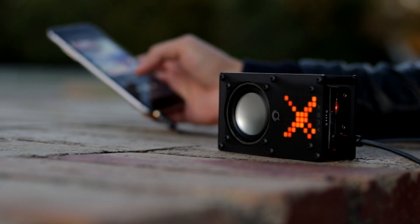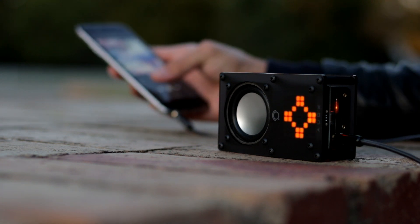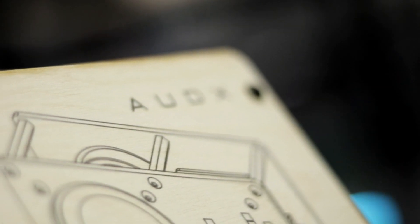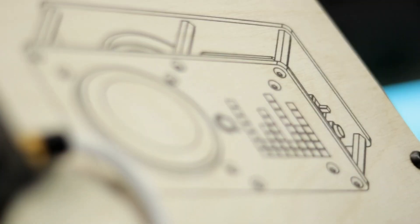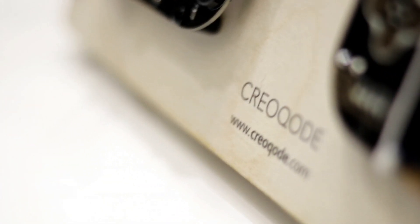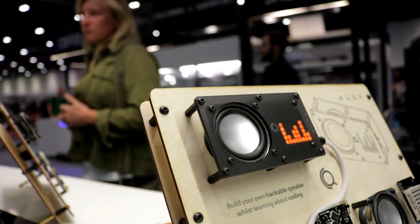CrayaCode Odex is a hackable speaker. Odex comes as an all-inclusive do-it-yourself kit. Users get to build a speaker and create their own music visualizer whilst learning about coding.